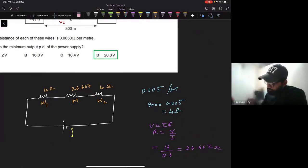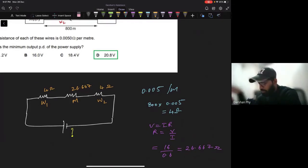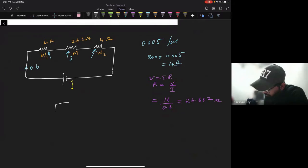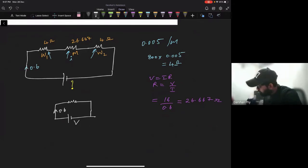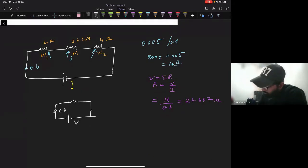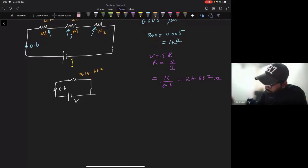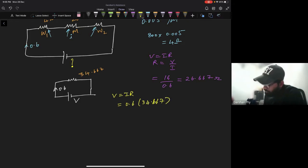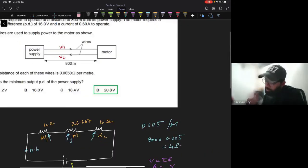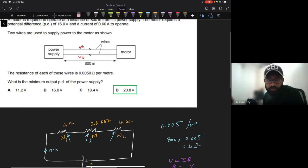The current is 0.6 amps through all elements because this is a series circuit. Building the equivalent circuit with one single resistor, the total equivalent resistance is 4 + 4 + 26.667 = 34.667 ohms. Using Ohm's law: V = IR = 0.6 × 34.667 = 20.8 volts. That is the power supply voltage, and the correct answer is option D.